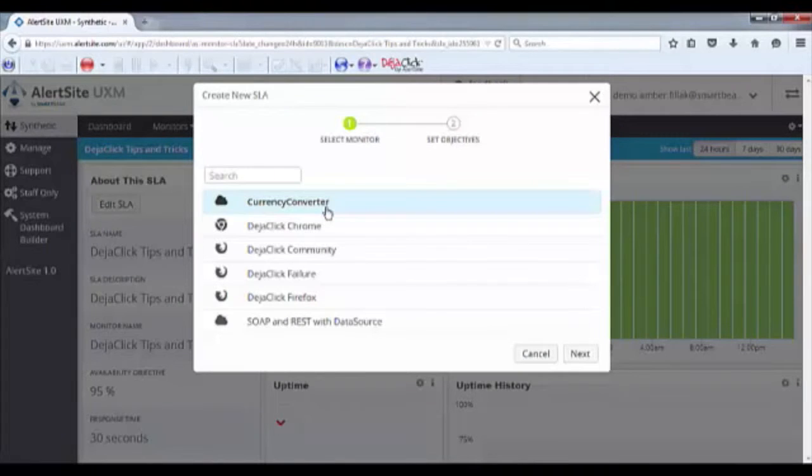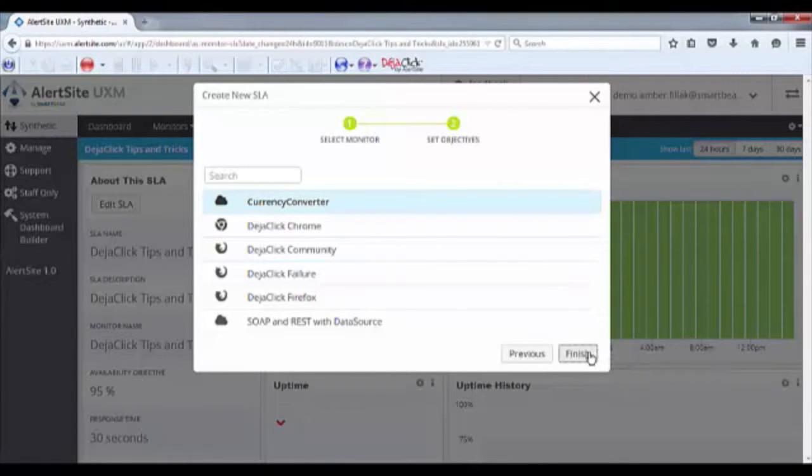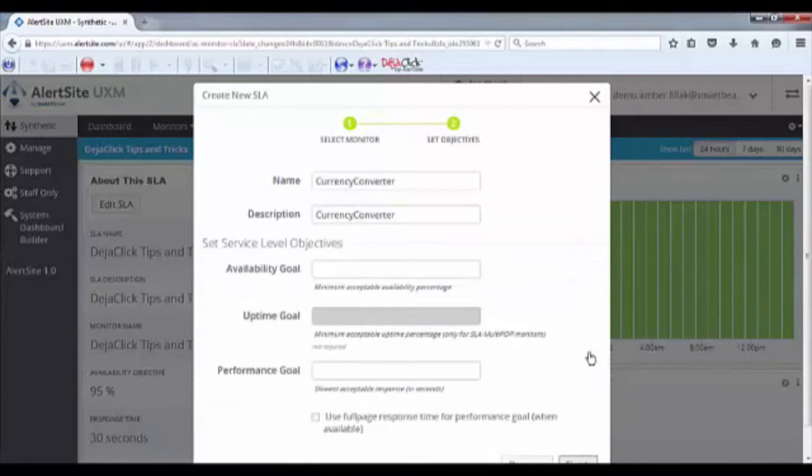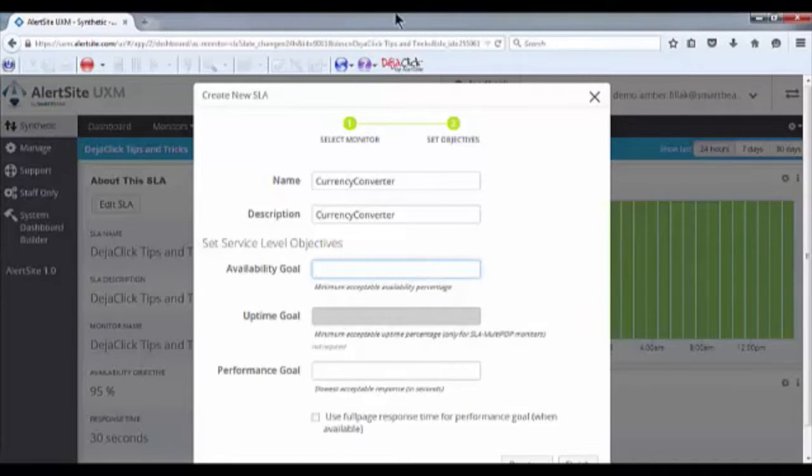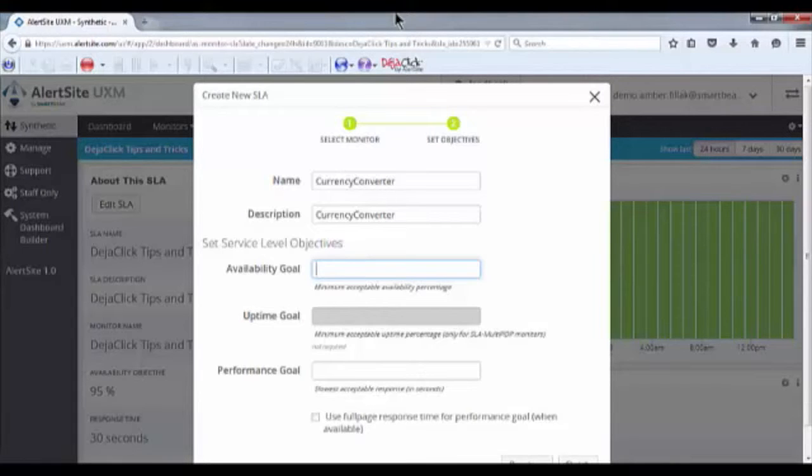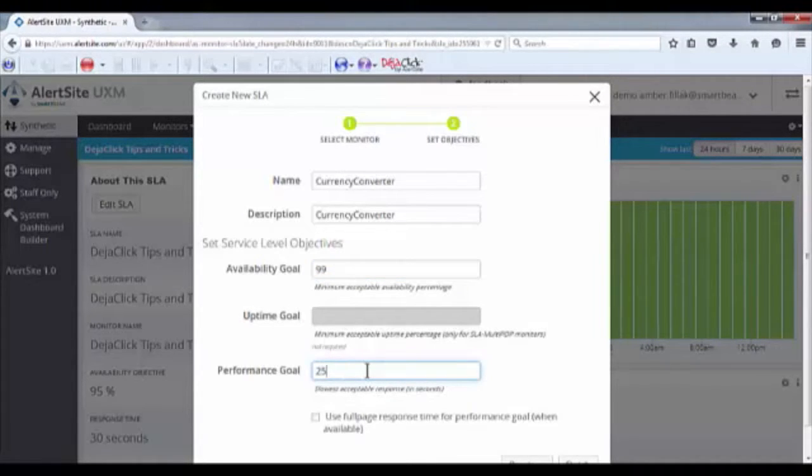The first step is to choose the monitor or monitors this SLA will apply to. Give your SLA a descriptive, unique name and define goals for your availability, uptime if applicable, and performance. For this SLA, my availability goal is 99% and my performance goal is 25 seconds.